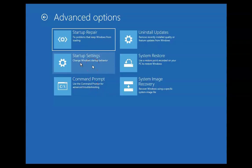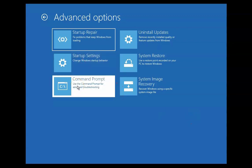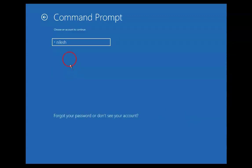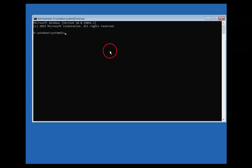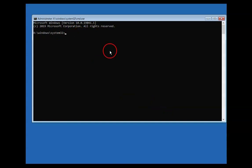Here you will find six options and you have to click on Command Prompt. Click on Command Prompt and it will give you a user account name, then you have to type the password. It will give you this black window, which is called CMD or Command Prompt, and then you have to type some commands here.